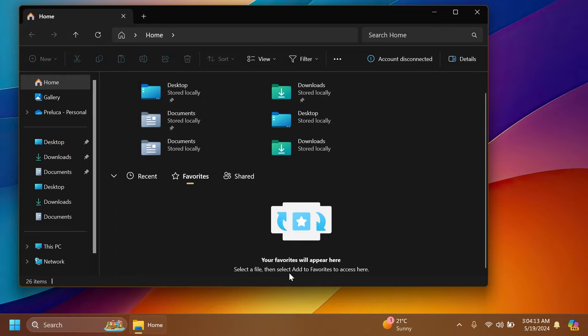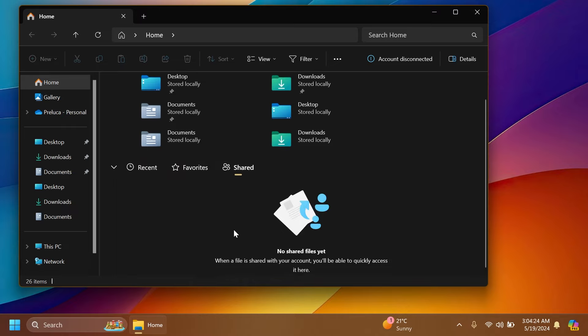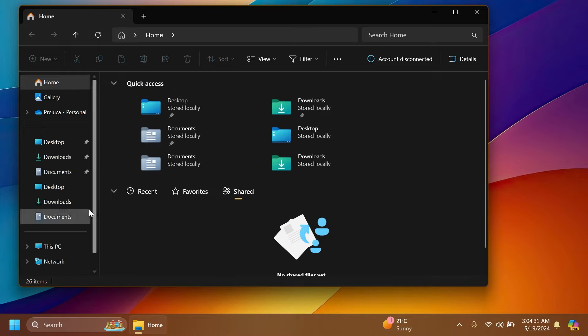But for example, in the favorite section, we can select a file, then select add favorites to access here. And we also have shared, which is a shared file's location or section. If a file is shared with your account, you'll be able to quickly access it here. I think that is pretty interesting.